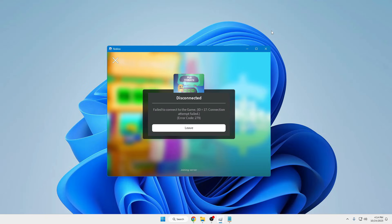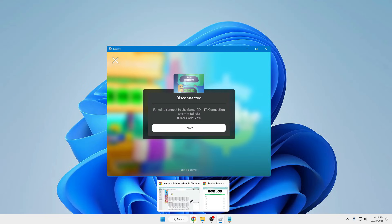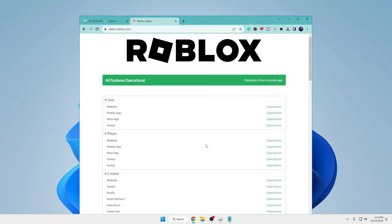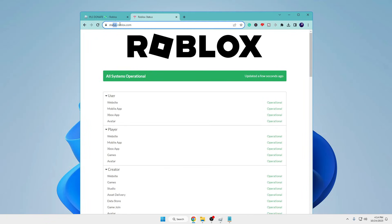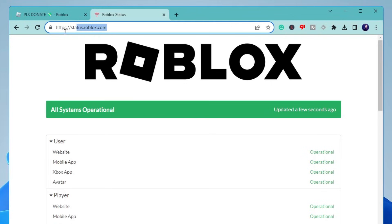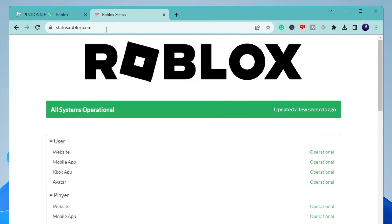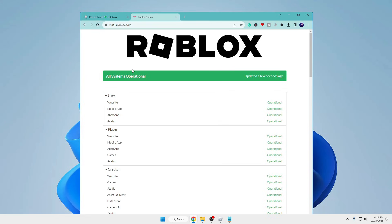The very first thing you can do is open any browser and come to this website: status.roblox.com. Once you type it, hit enter. If you find the green color tab that says all systems operational, that means there is no problem with the Roblox server. But in case you find any message that the server is down, you'll have to wait and no need to do any troubleshooting.